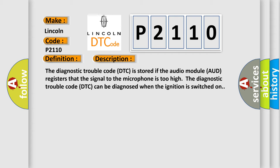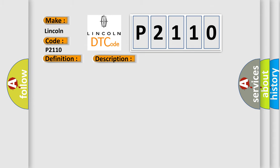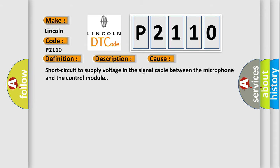The diagnostic trouble code can be diagnosed when the ignition is switched on. This diagnostic error occurs most often in these cases: short circuit to supply voltage in the signal cable between the microphone and the control module.